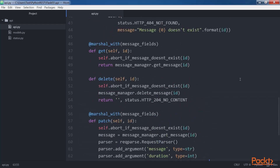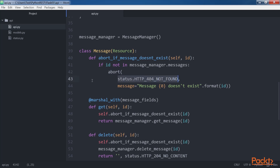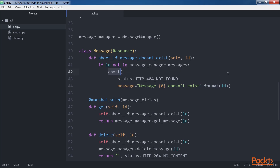The three methods call the internal abortIfMessageDoesntExist method, which receives the ID for an existing message model instance in the ID argument. If the received ID is not present in the keys of the messageManager.messages dictionary, the method calls the abort function with status HTTP 404 Not Found as the HTTP status code argument, and a message indicating that the message with the specified ID doesn't exist. The abort function raises an HTTP exception for the received status code and attaches additional keyword arguments to the exception for later processing.